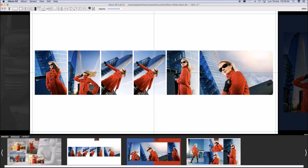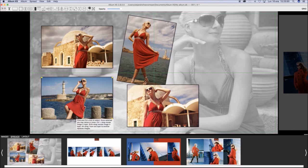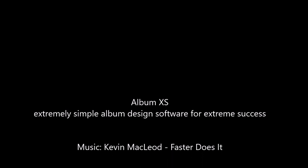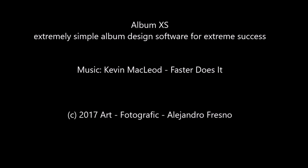Album XS, extremely simple album design software for extreme success.